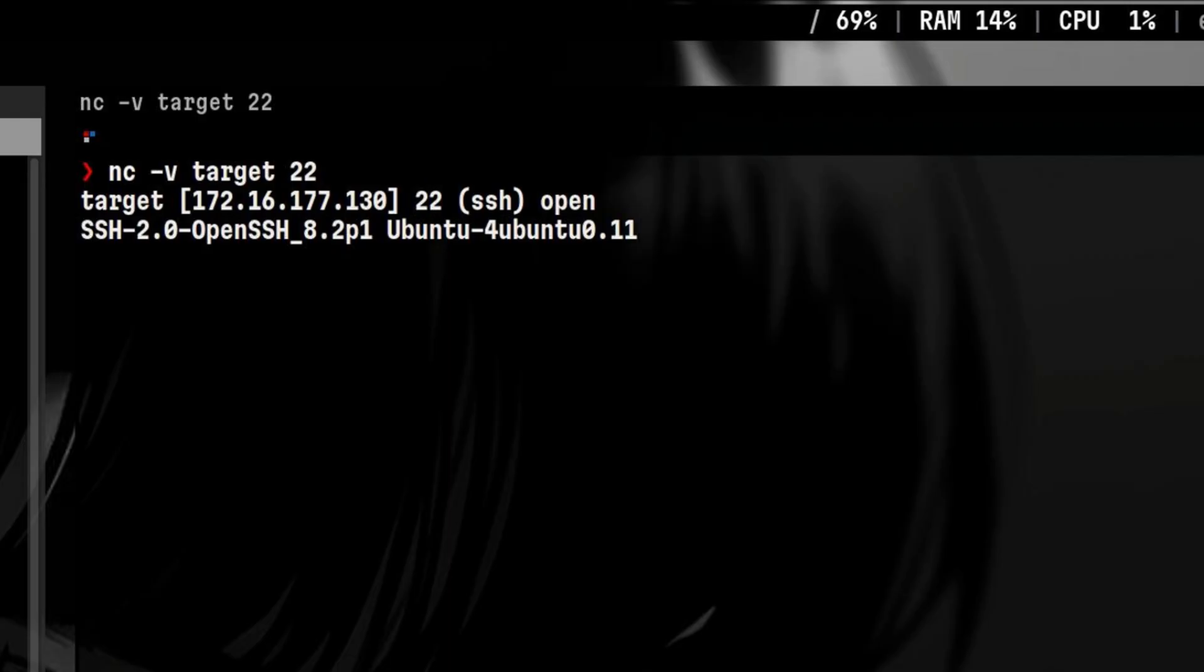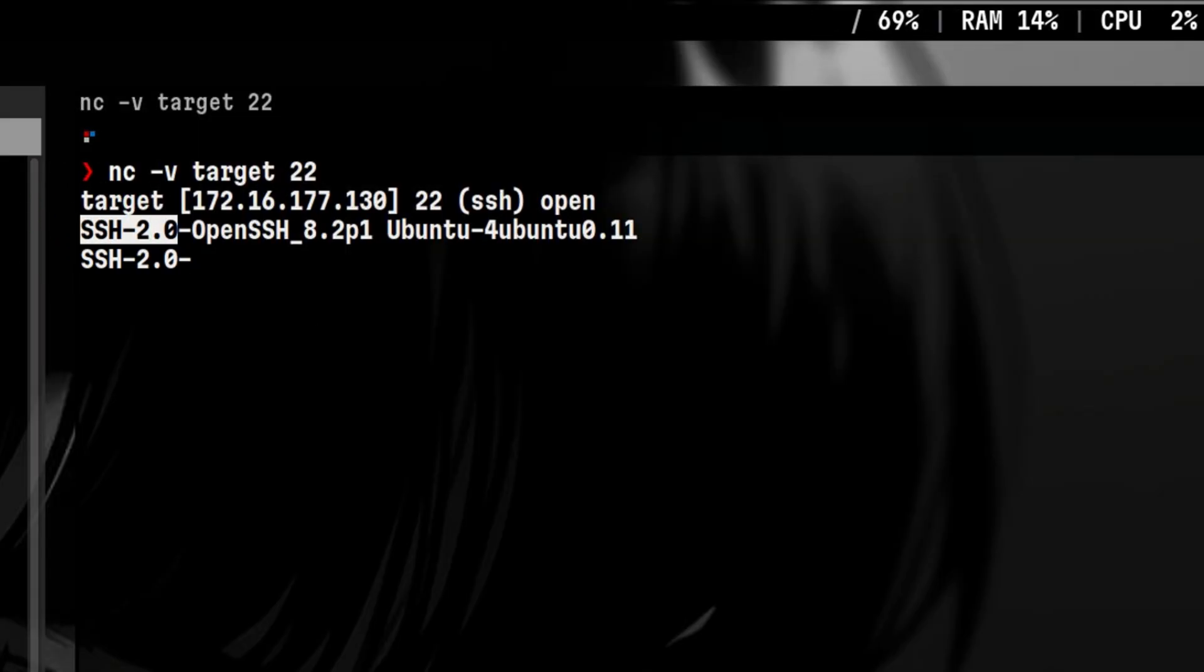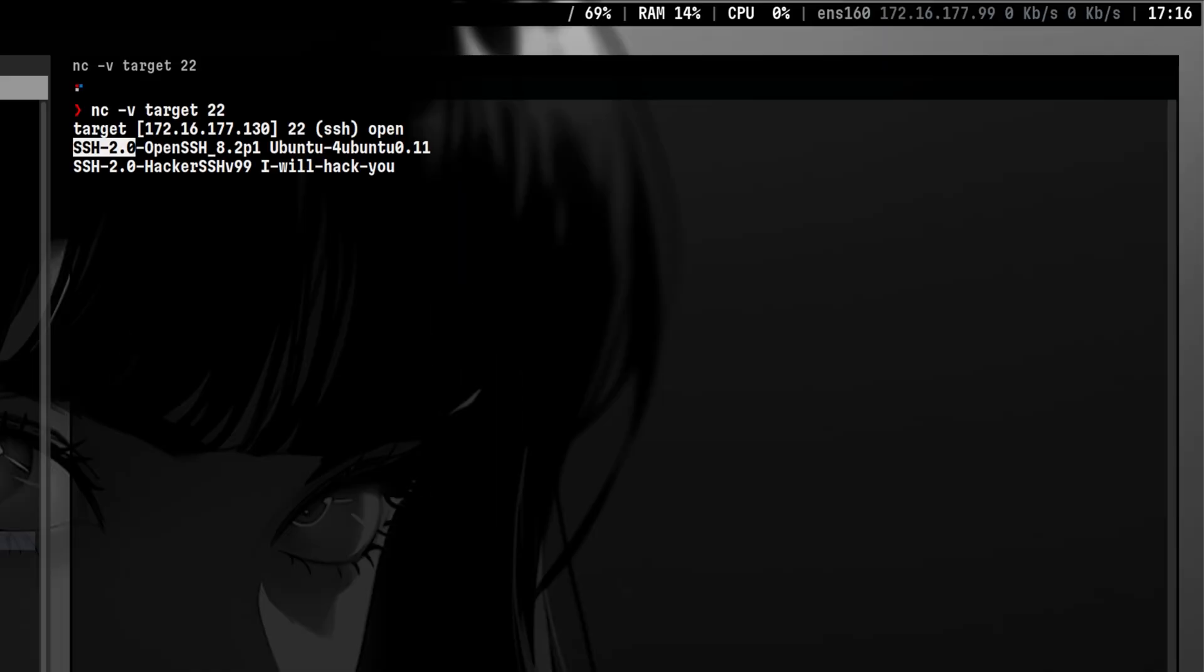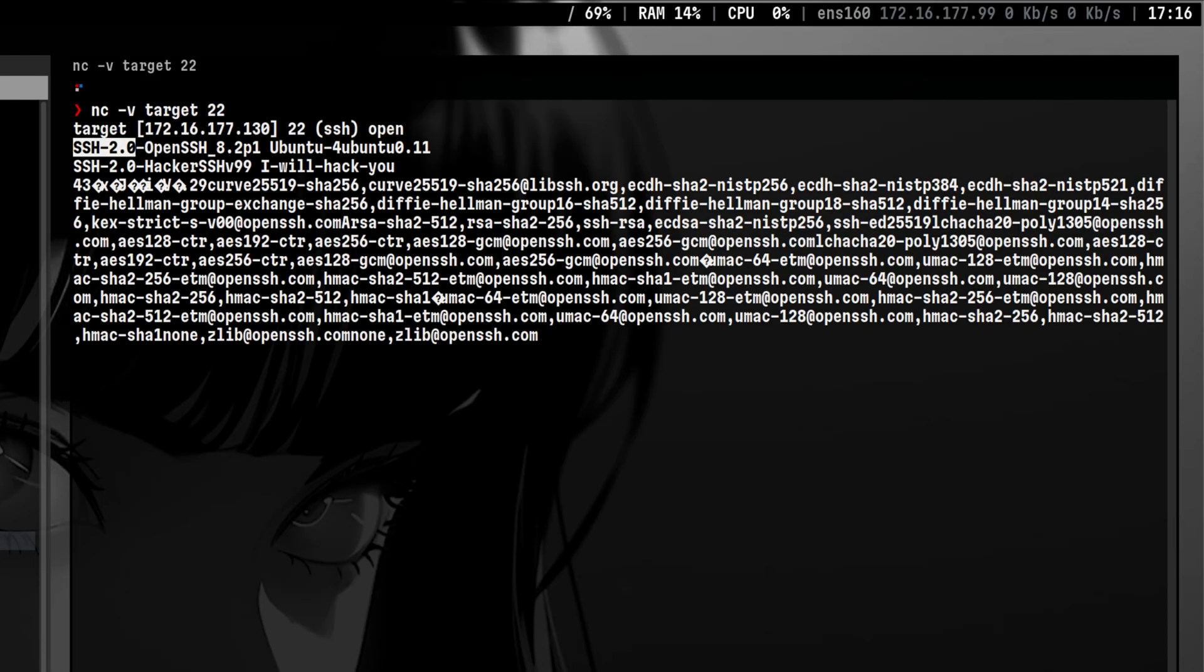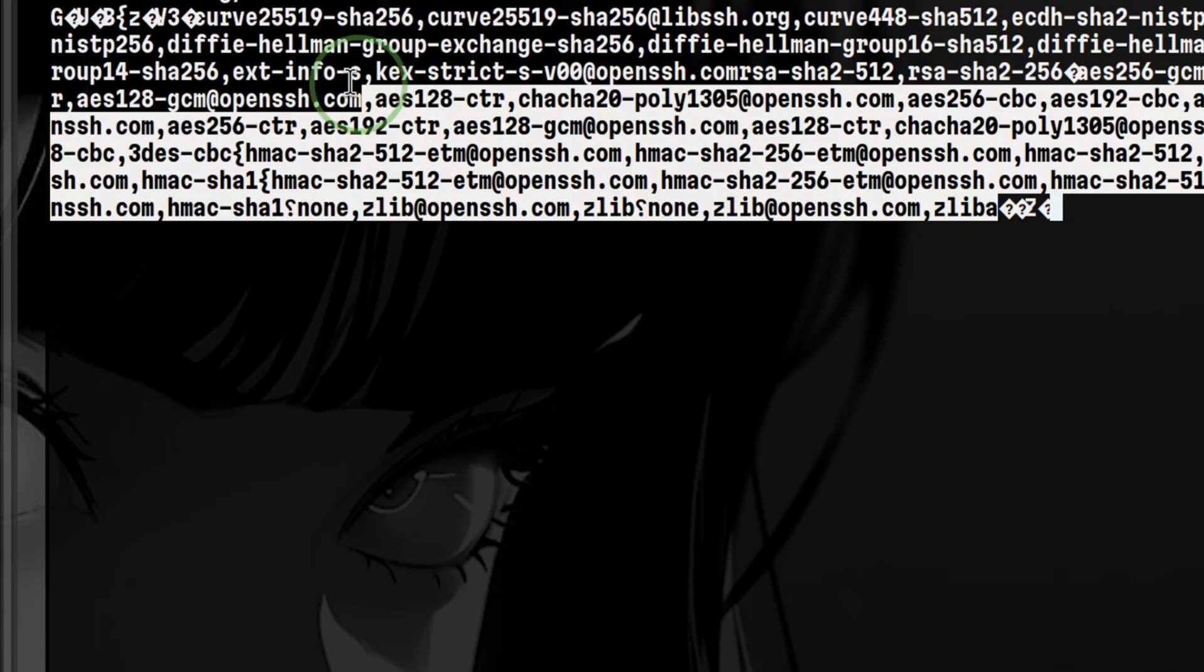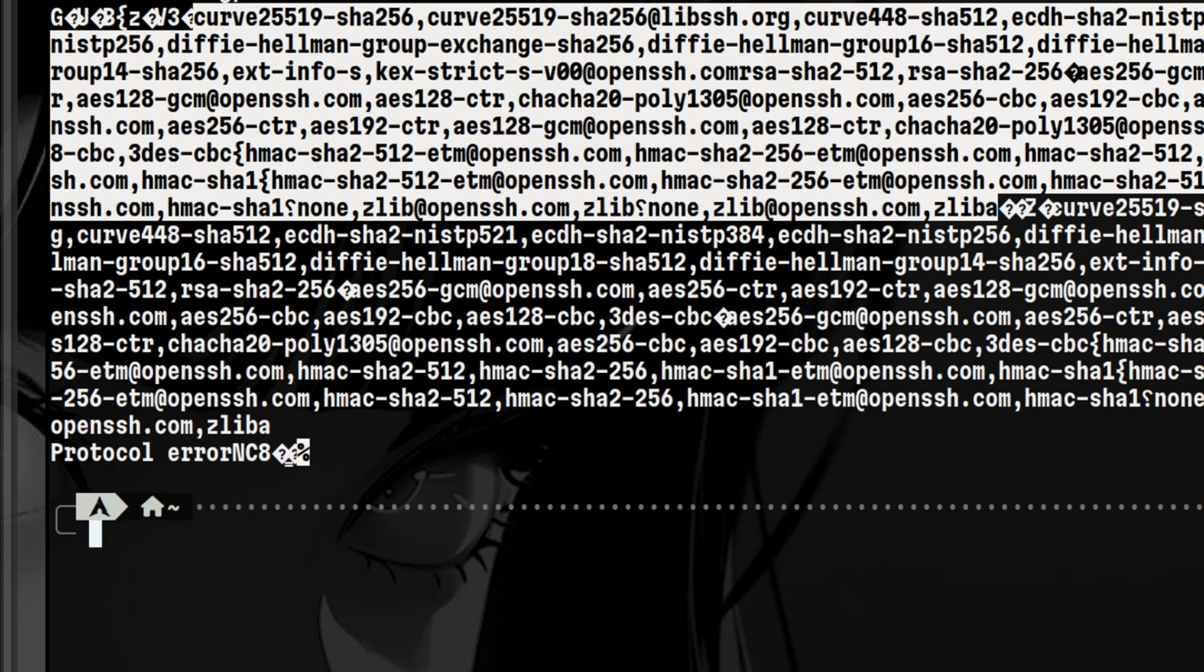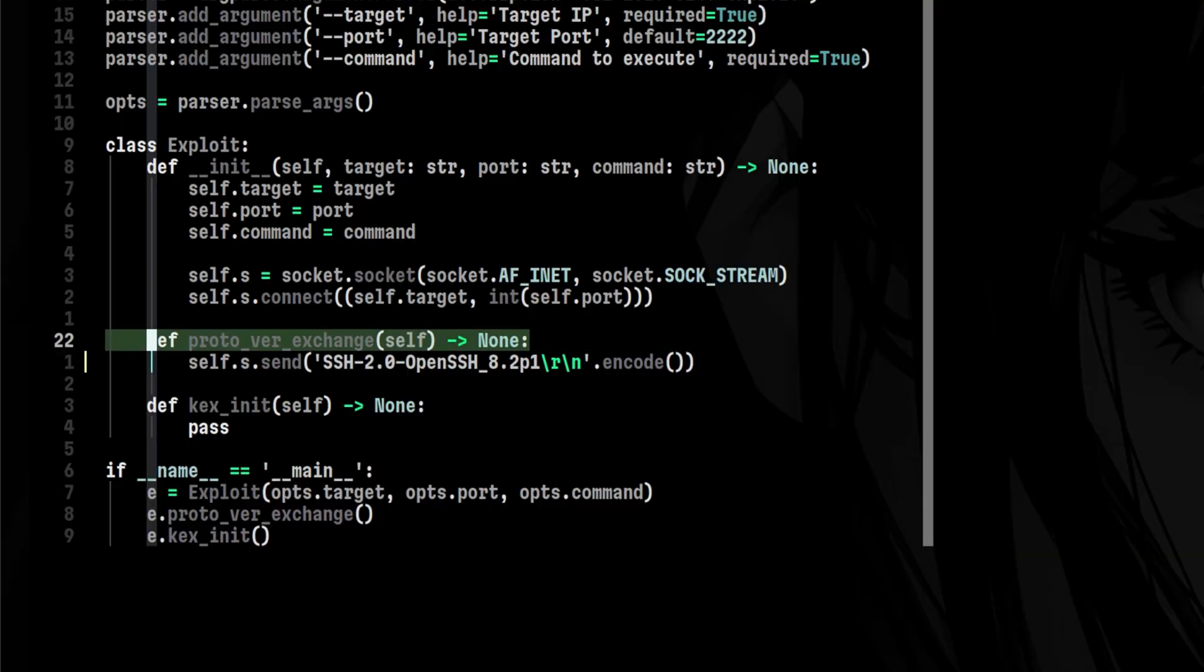In order for the transaction to proceed, the server expects a similar set of string from the client. We can change the software version and comments to anything we want. For example, we can do something like this and server will accept it. Once server received that, it will show you the different encryption, compression, and hashing algorithm it supports. You then need to do the same thing by sending him also the list of algorithms you support. But this time, you cannot just type or paste anything here and expect it to work. This is where our exploit script will help us, so let's go back to the terminal.